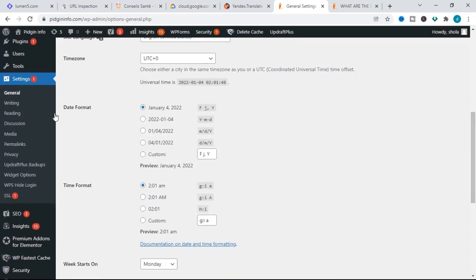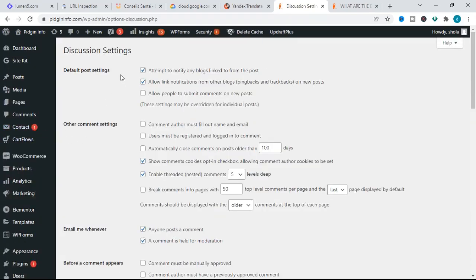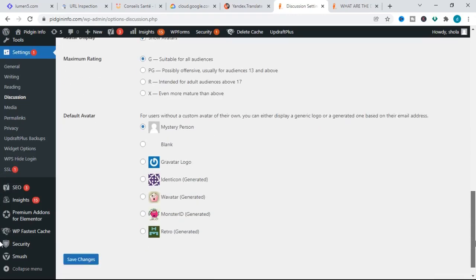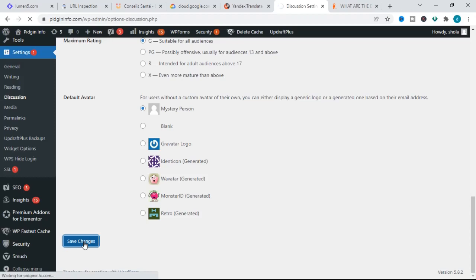From the dashboard, scroll down to Settings and click on it. From Settings, click on Discussion. This brings you to the Discussion Settings page. Under Default Post Settings, the important option is the third one: "Allow people to submit comments on new posts." If we check this, it will allow the comment section on all posts on your WordPress website.